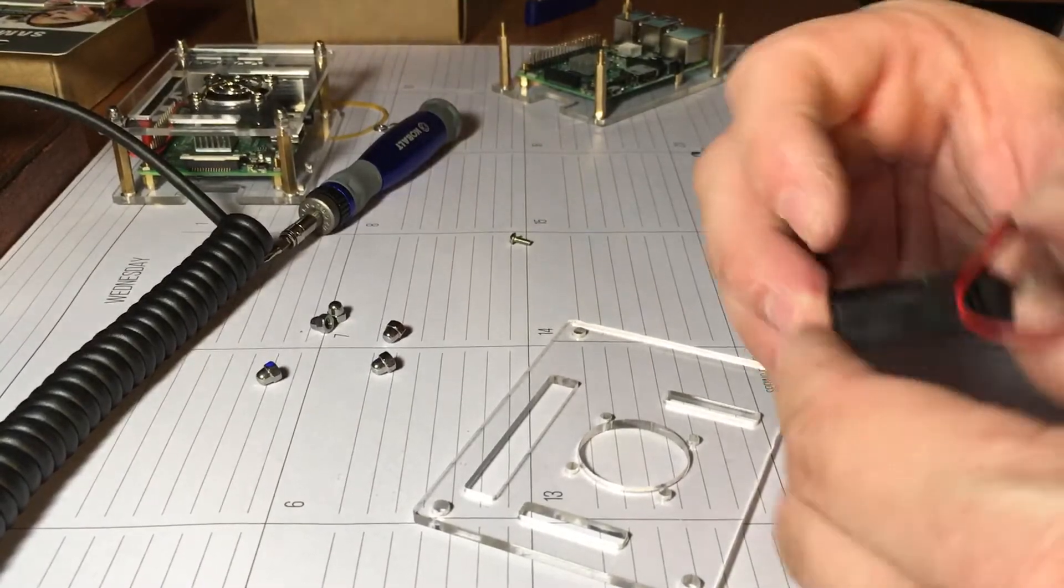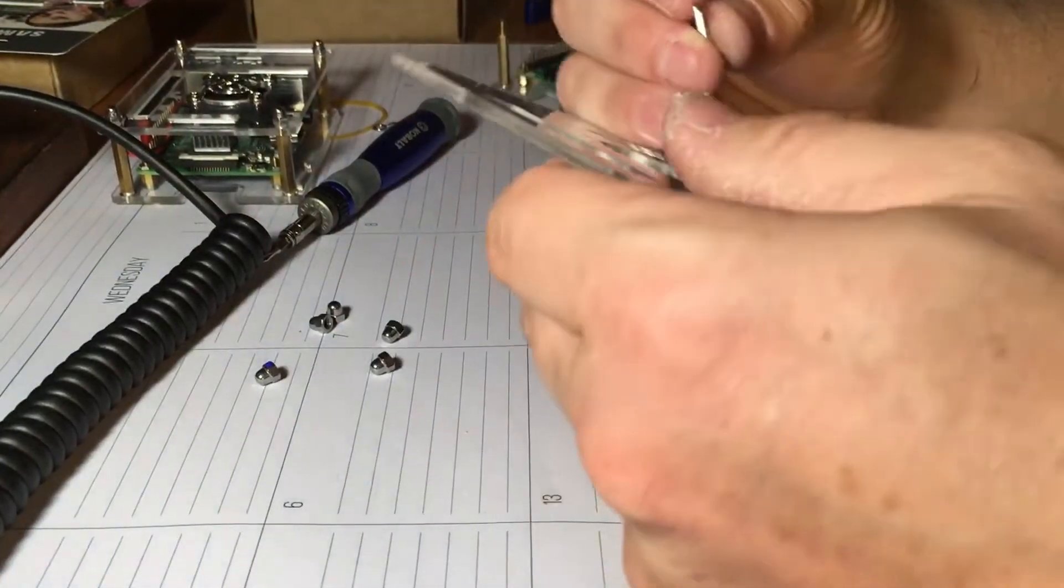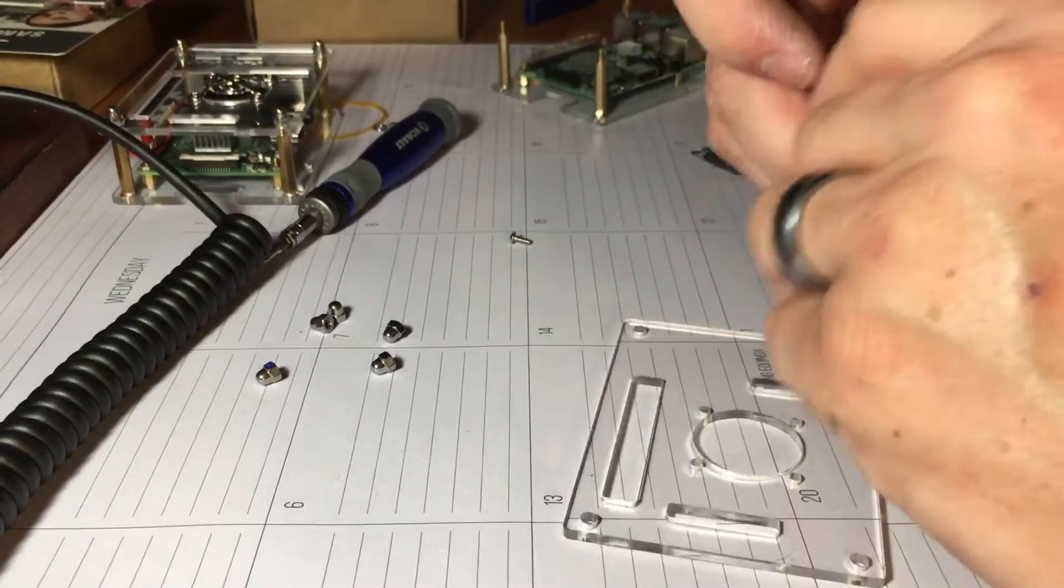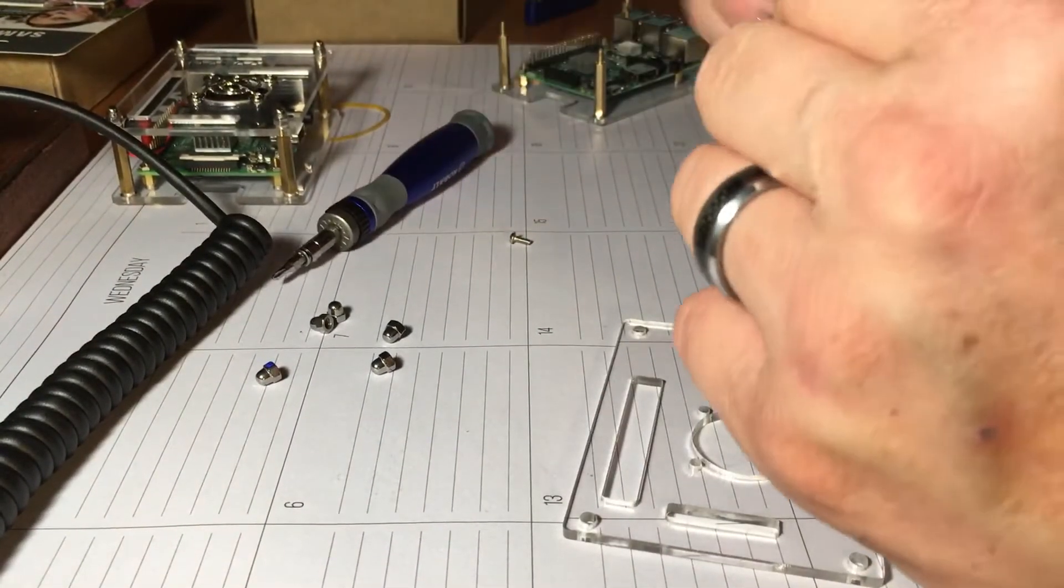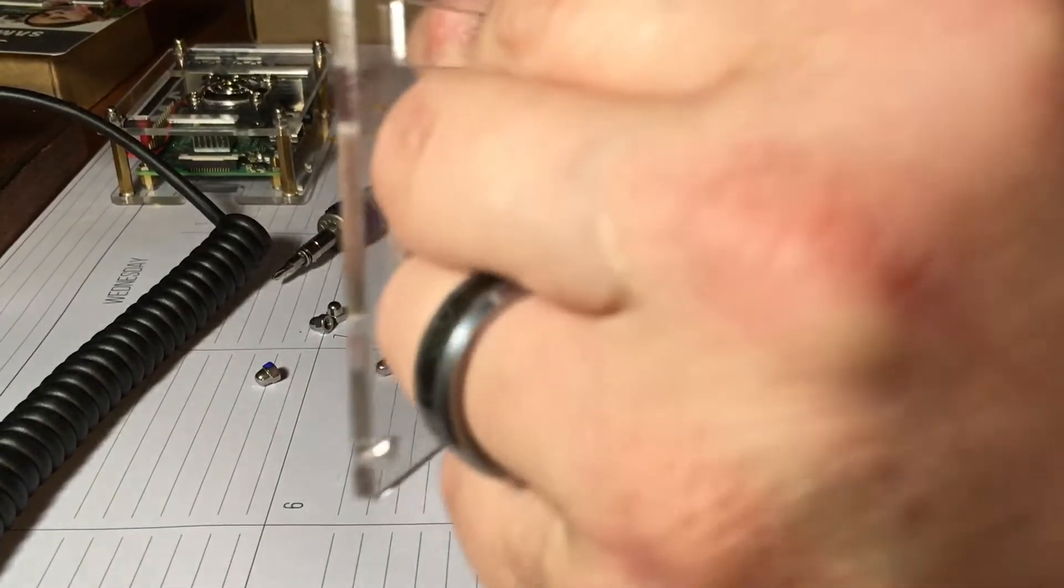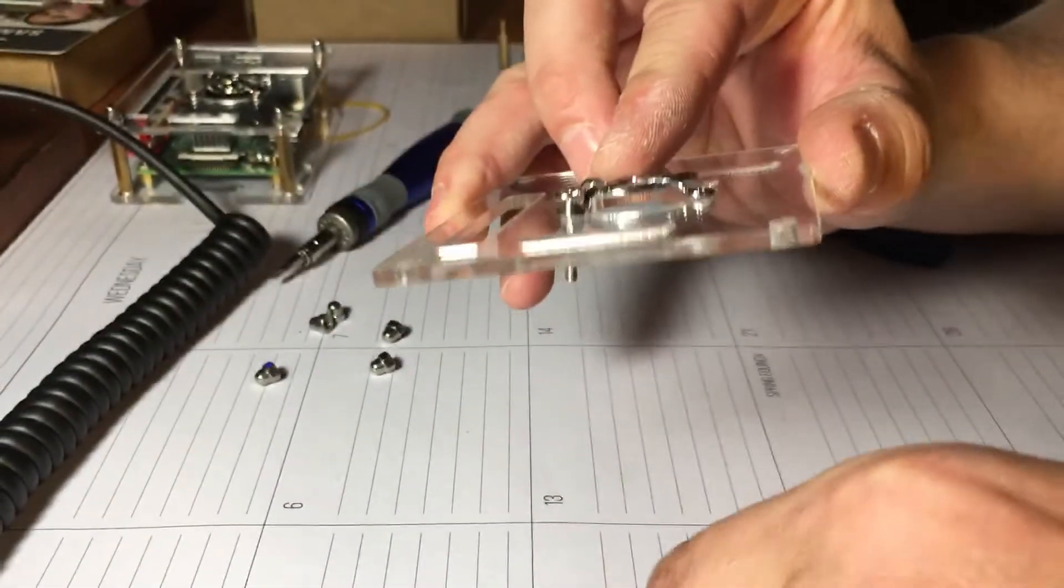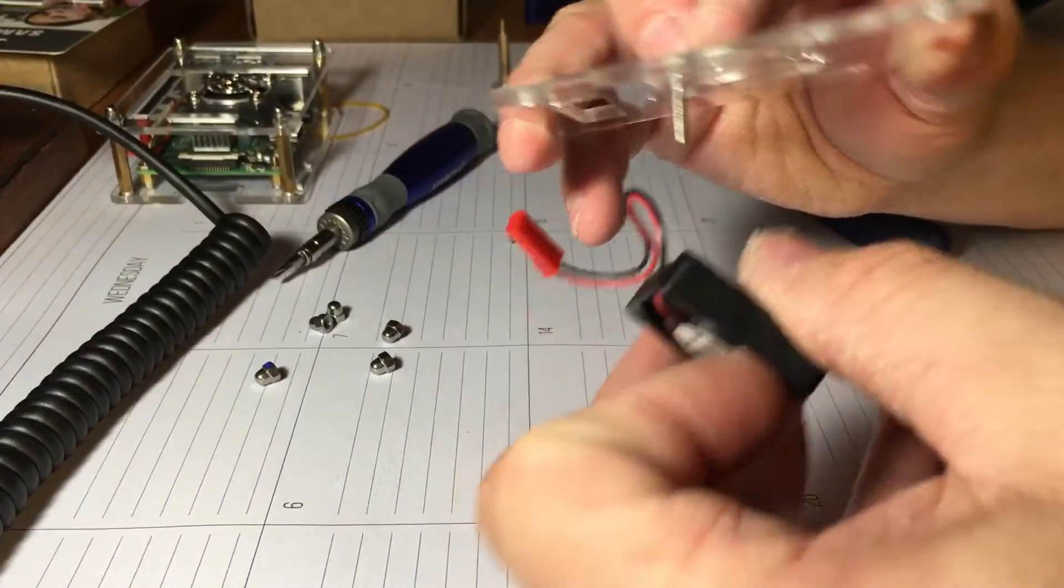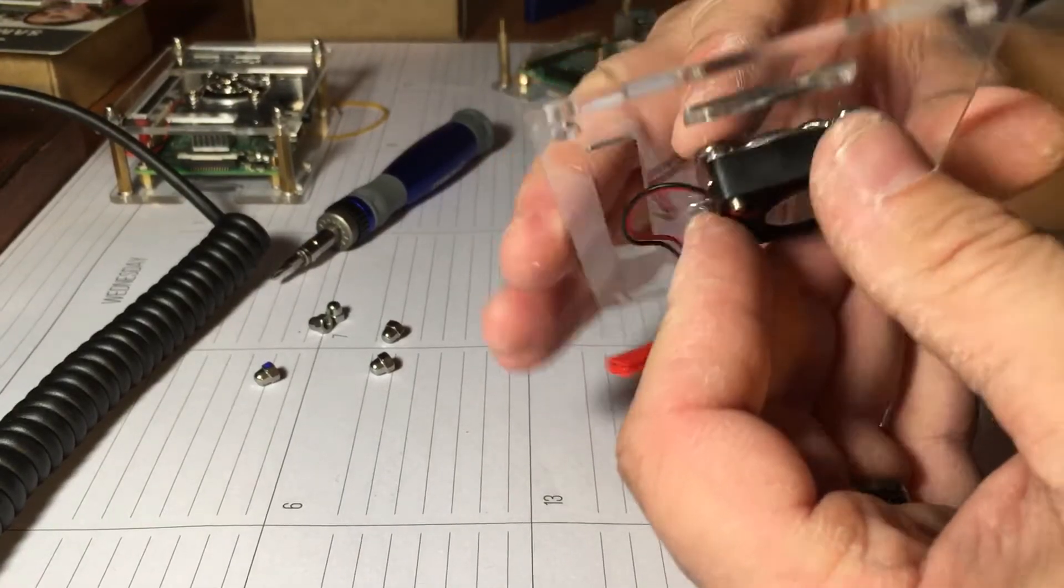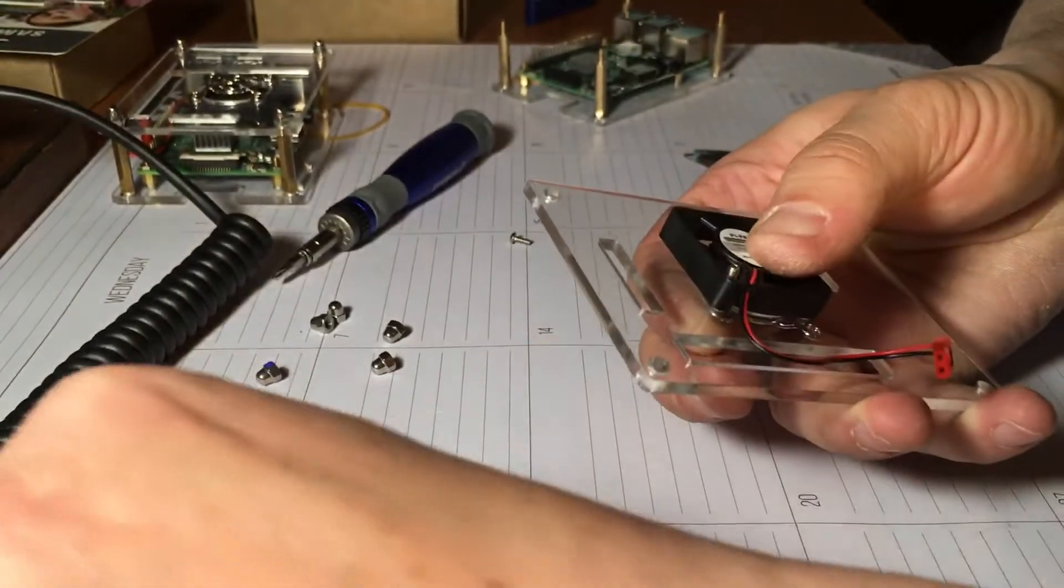Alright, so now we're going to go ahead and put the fan on. So I'm going to grab my screws here and grab the little guard here. Put the guard through there like such, then we're going to put that through like that.